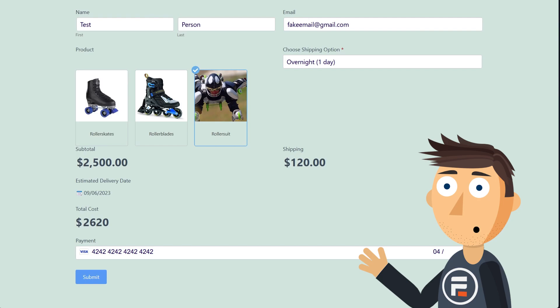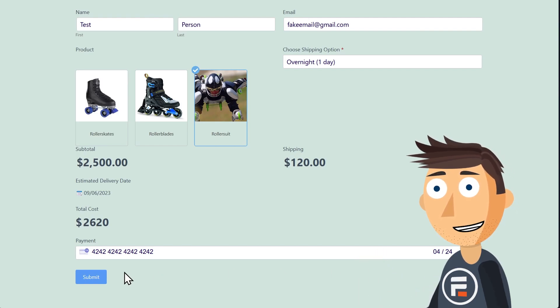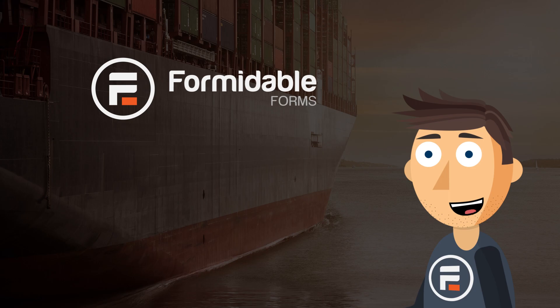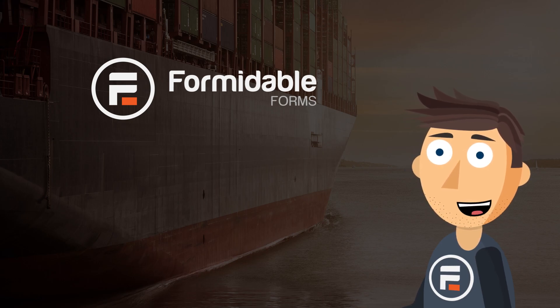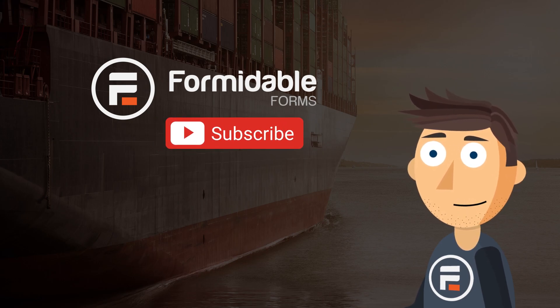And with a few minutes of extra work, it now collects payments and user information. Because that's how easy it is to make a shipping slash delivery date calculator with Formidable Forms.